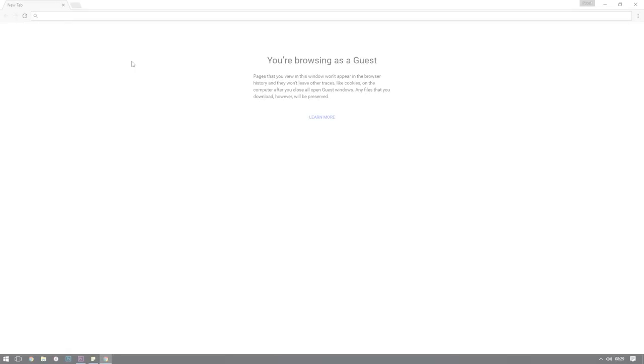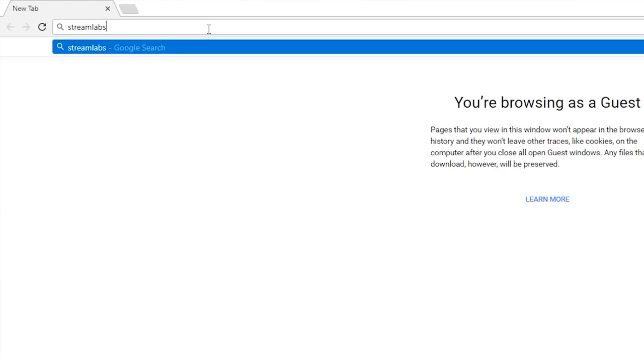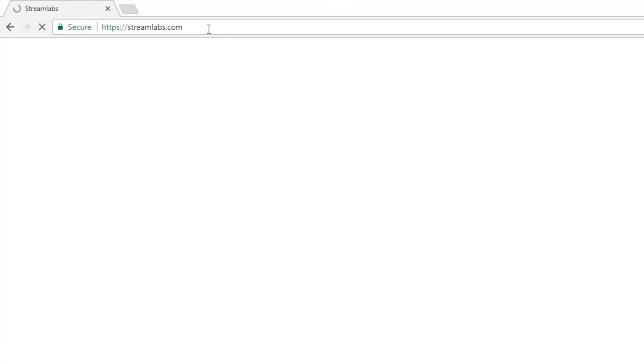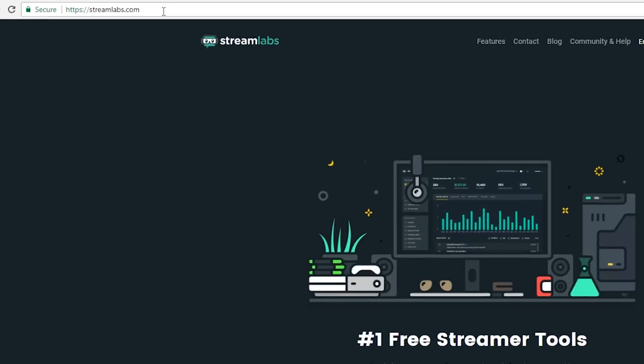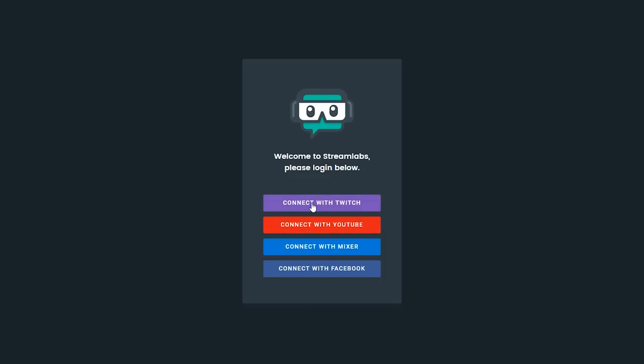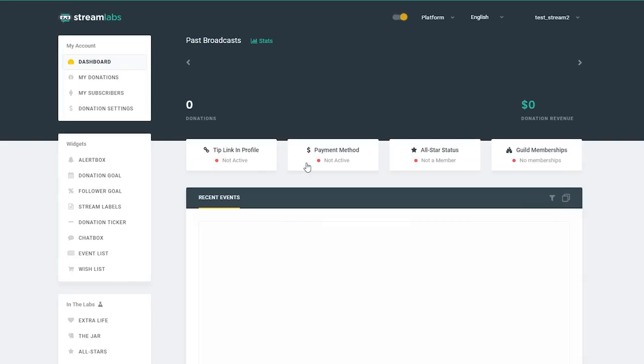The first thing we need to do is head over to Streamlabs.com. You'll be greeted with the welcome screen and we can just click login to get started. Next you'll be asked to connect your Streamlabs account with one of their streaming services, so we're going to use Twitch. If this is the first time you've used Streamlabs, you'll have to log into your Twitch account and authorize the application, but if you've followed our videos before you should get taken straight through to your dashboard.